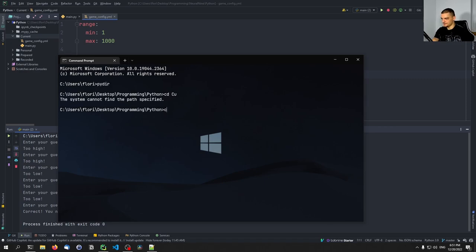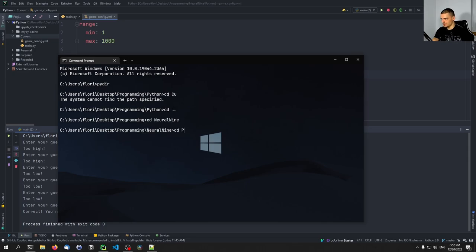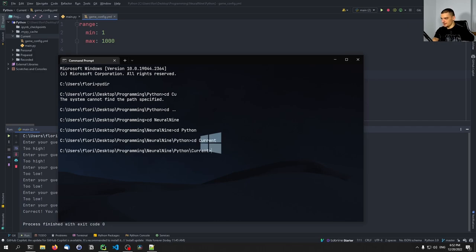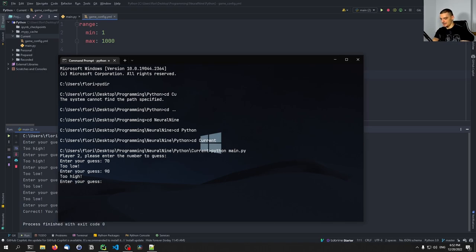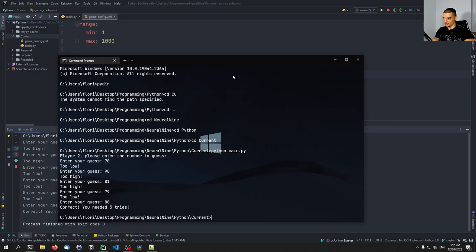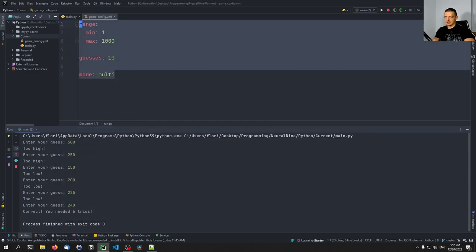I change the mode to multiplayer and run it from the terminal. I enter 80 as the secret number — it's not displayed on screen. Then guessing: 70, 90, 81, 79, 80 — correct! You can see the multiplayer mode works. This is how you load a basic config from YAML files.